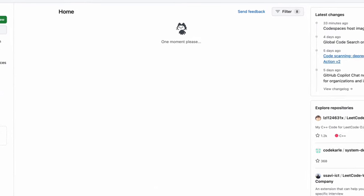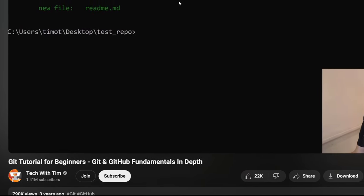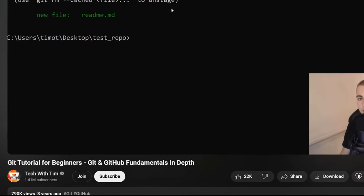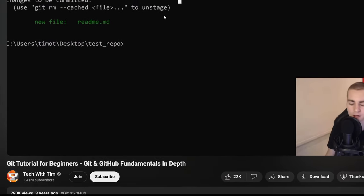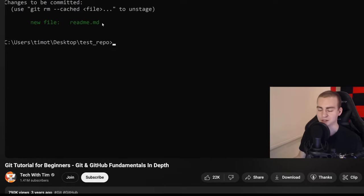You should create a GitHub account if you don't already have one, where you can regularly push your code. To learn Git and GitHub, you can watch this 43-minute video called Git Tutorial for Beginners – Git and GitHub Fundamentals in Depth by Tech with Tim.